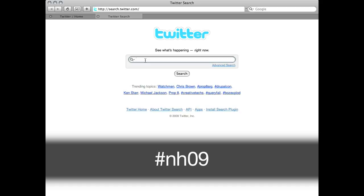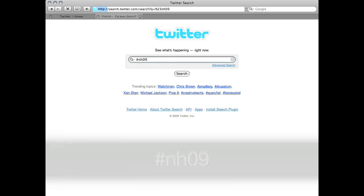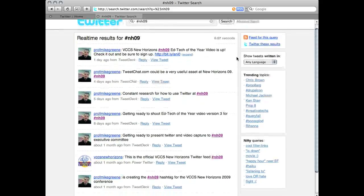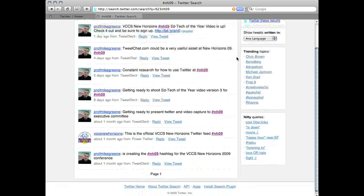But what I'm interested in is New Horizons. The hashtag NH09 is the official hashtag for the New Horizons conference. And you can see when I search for that, it brings up every tweet that has that hashtag included in it.